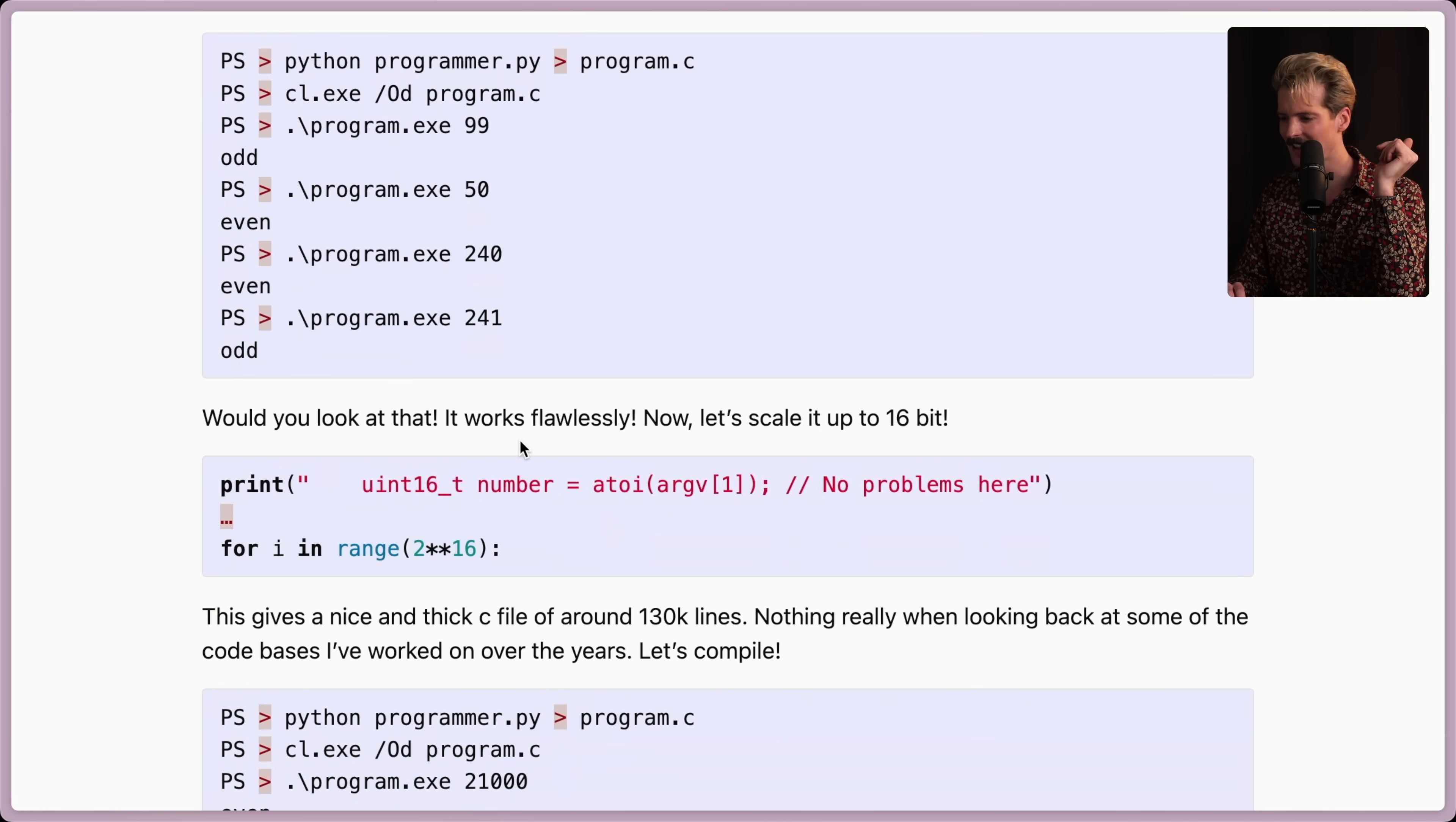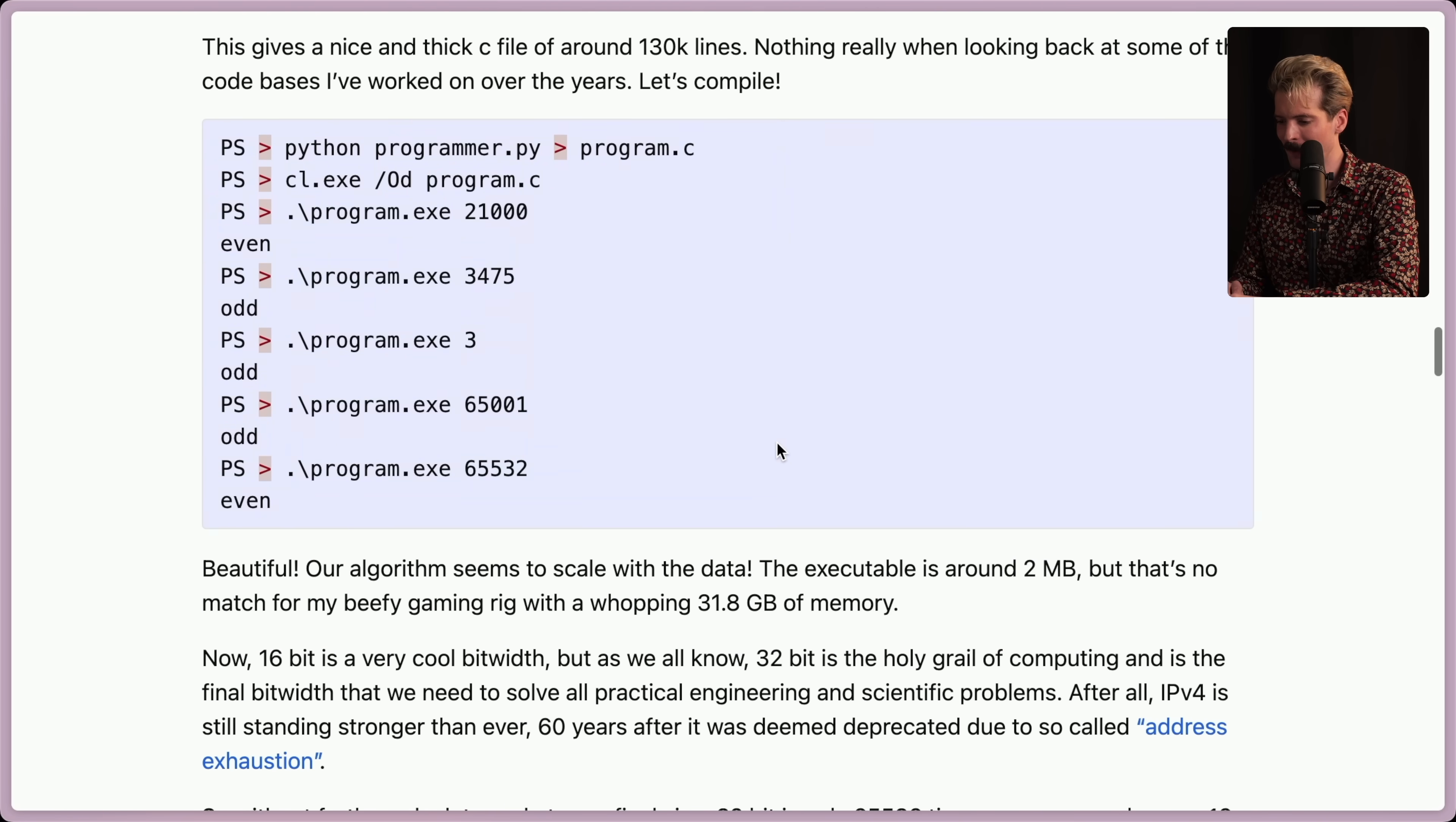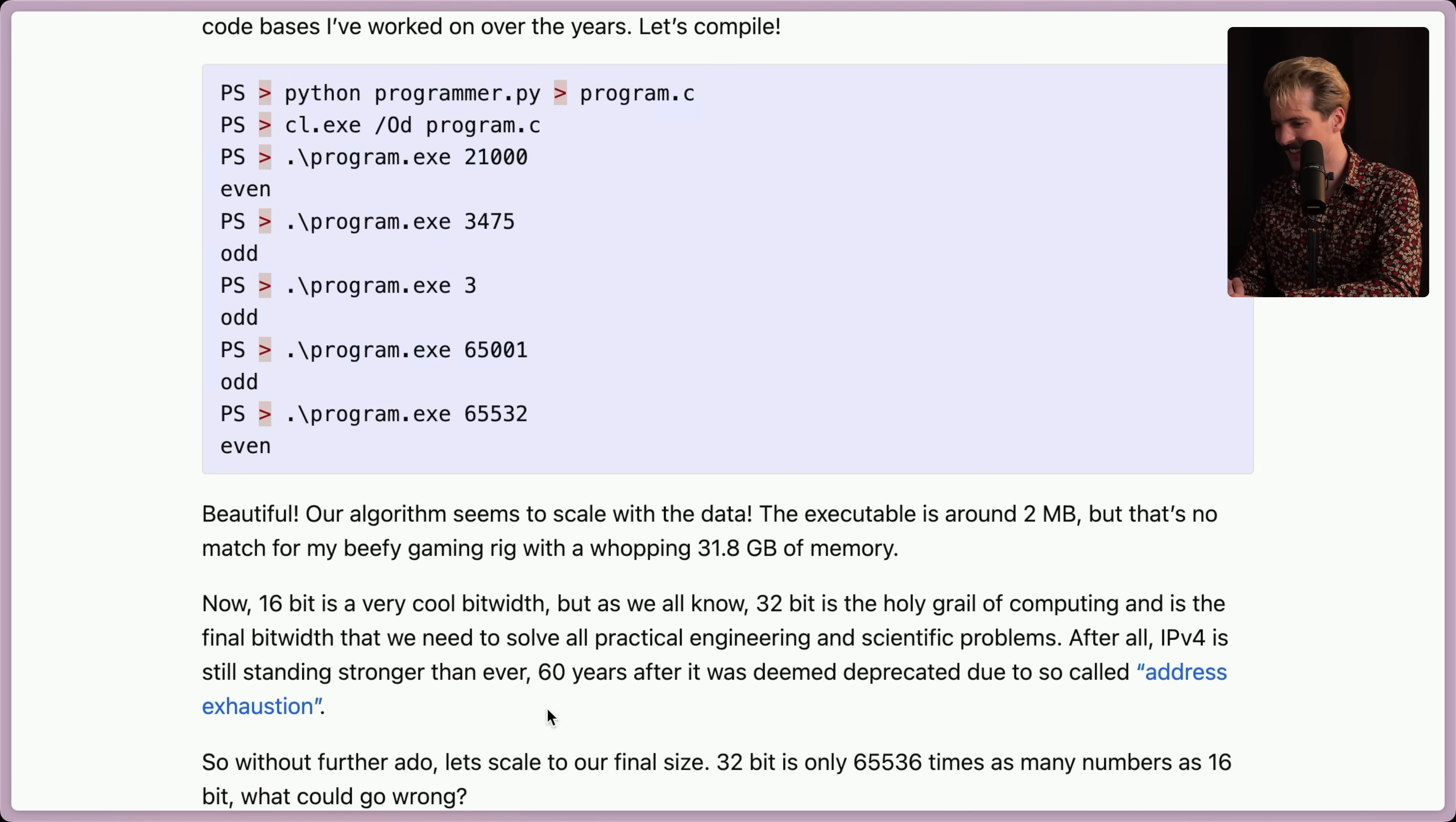Would you look at that? It works flawlessly. Now let's scale it up to 16-bit. Change this to be 2 to the power of 16. This gives us a nice and thick C-file of around 130,000 lines. Nothing, really, when looking back at some of the code bases I've worked on over the years. Let's compile. Look at that. It worked. Our algorithm seems to scale with the data. The execution's around 2 megabytes, but that's no match for the beefy gaming rig I have, with a whopping 31.8 gigs of memory. 16-bit's a very cool bit width. That's such a statement. Sentences that have never been said before.